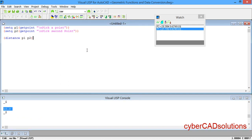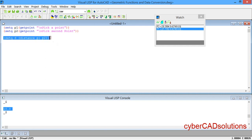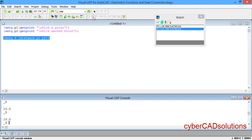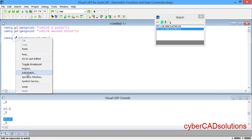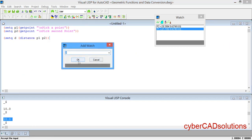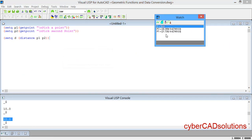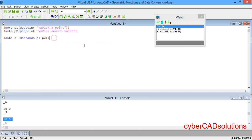The distance value of 10 can also be stored in a variable. Write (setq d (distance p1 p2)) and at the end close the parentheses. Now if you select this statement and click Load Selection, you can see that value is returned and stored in d. Select d, right-click and select Add Watch — you can see d has the value 10 in memory.